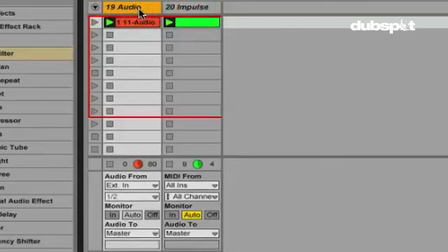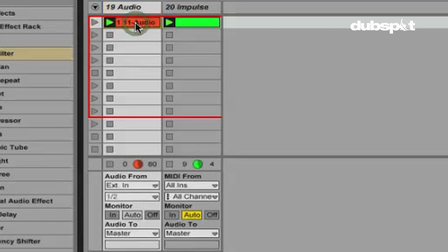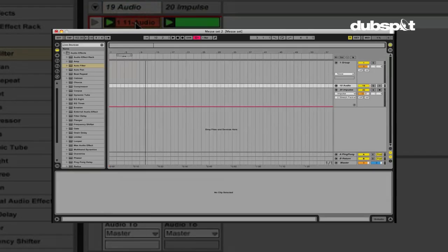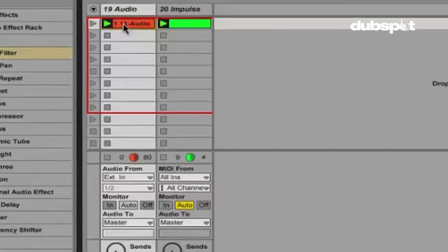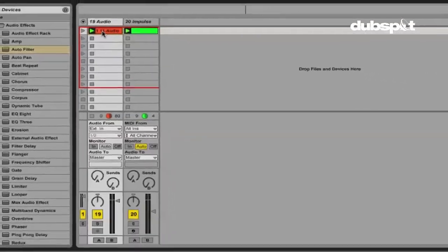Now with clip envelopes what I'm able to do is automate certain parameters directly on an audio or a MIDI clip. So instead of needing to record this to the arrangement screen and do my automation over here, I can do my automation directly on this clip in the session view.